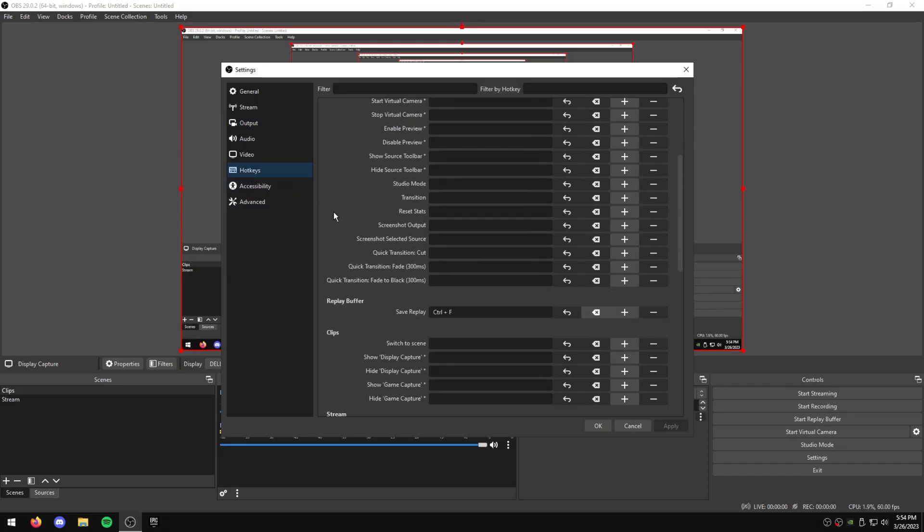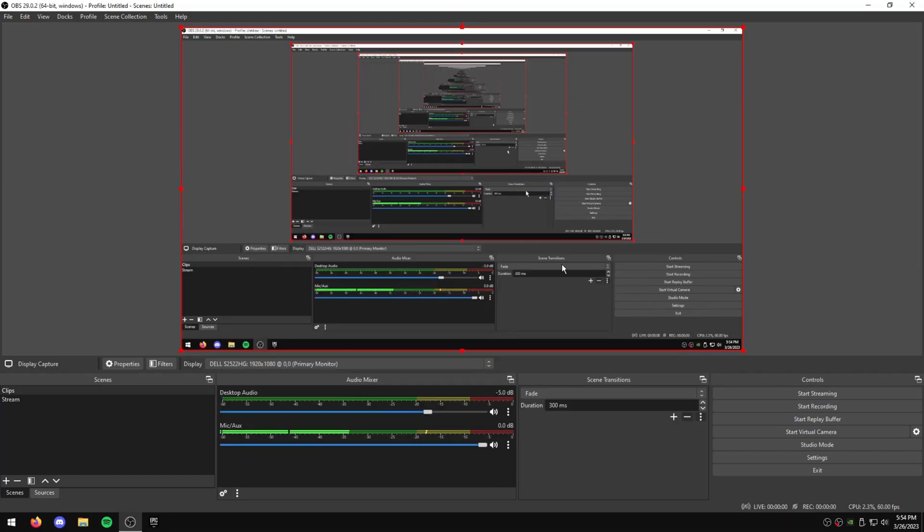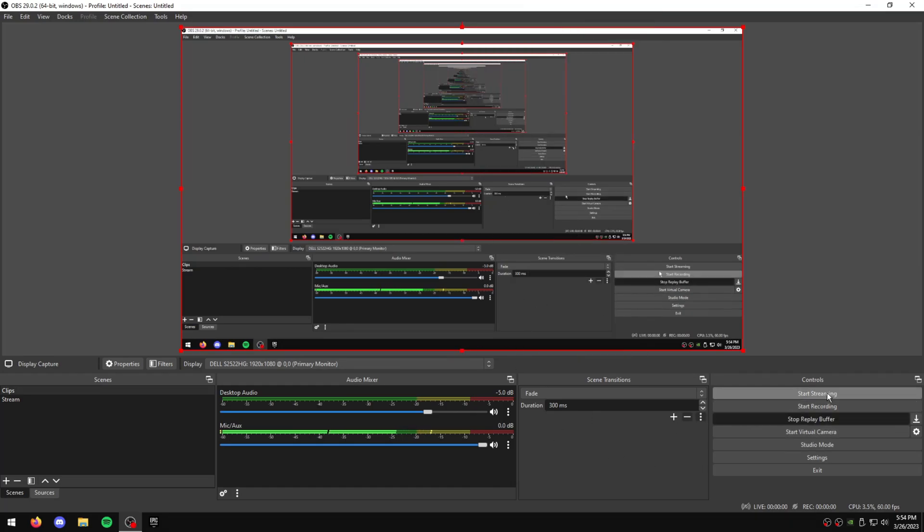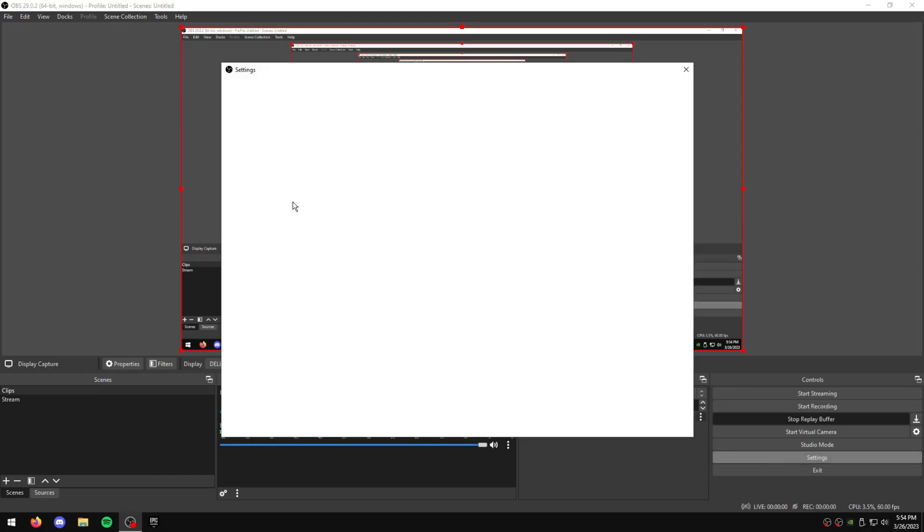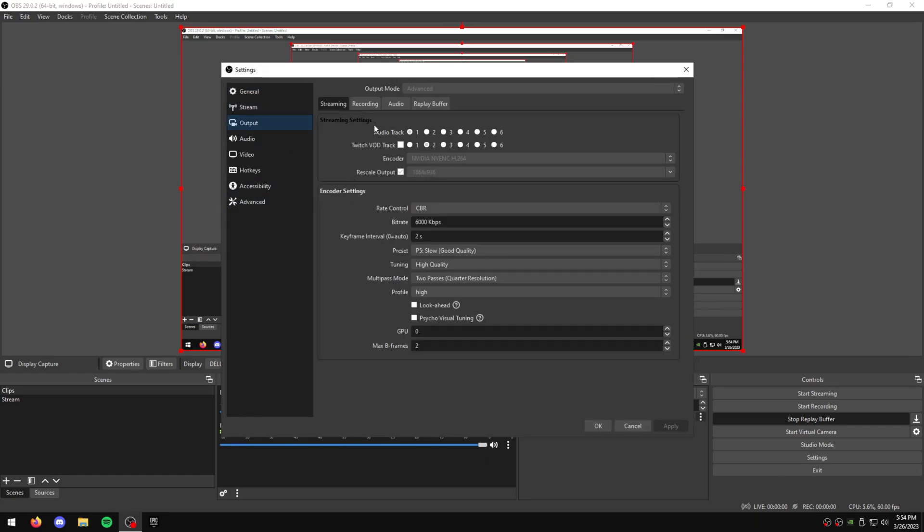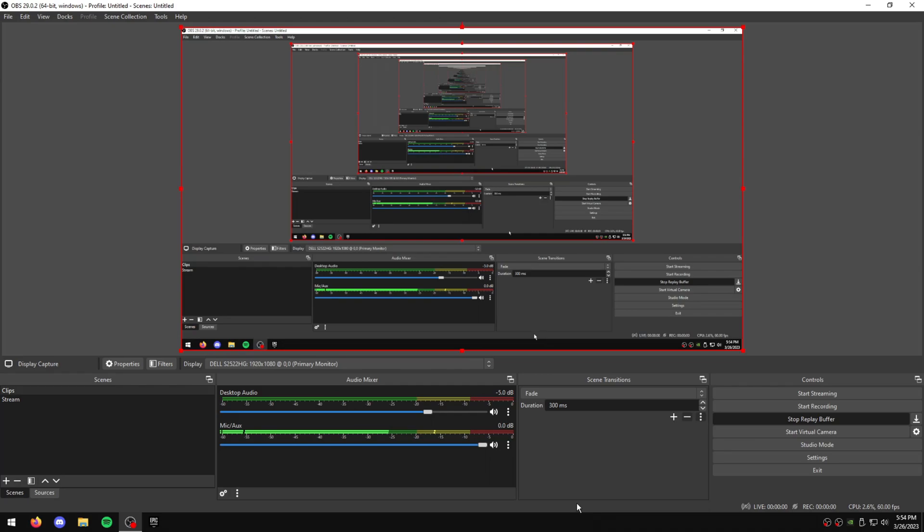So the next thing you're going to do is go to your Hotkeys and just set your Save Replay to whatever key you use. I use Control-F, but it doesn't matter what you use. Just put it here. And normally, that's literally it. Now you can just hit Start Replay Buffer, and you can hit your bind, and it will clip to wherever your output is in your Recording tab.